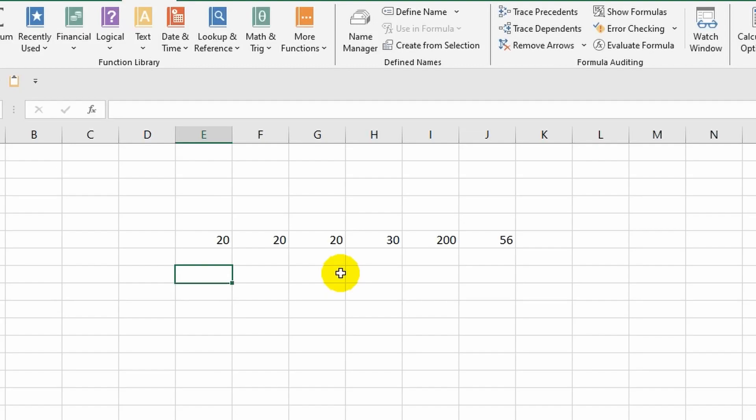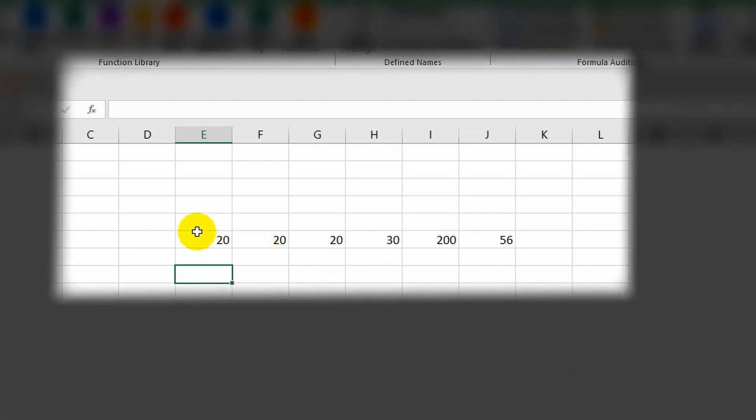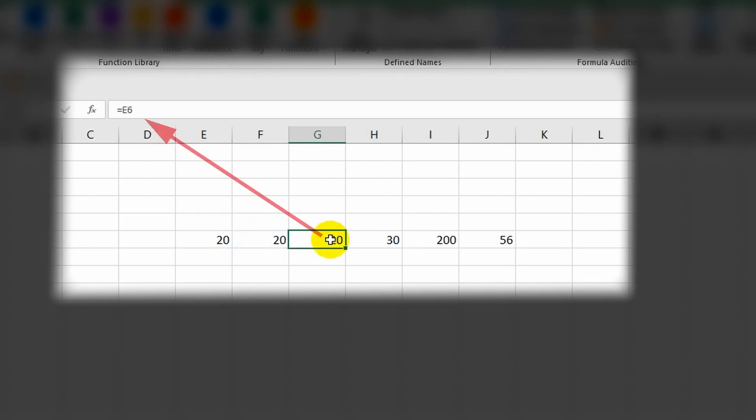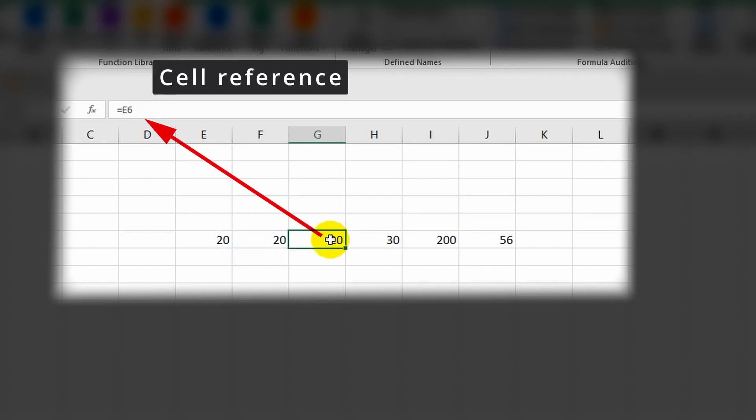So let's continue. At this point we know that the contents of a cell do not always coincide with the result that is displayed on the screen. A cell can contain a value, a formula, reference to another cell, and the cell we reference can be on the current sheet or any other.